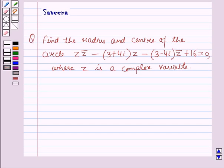Hello and welcome to the session. In this session we will discuss a question which says: find the radius and center of the circle z·z̄ minus (3 + 4i)(z) minus (3 - 4i)·z̄ plus 16 is equal to 0, where z is a complex variable.